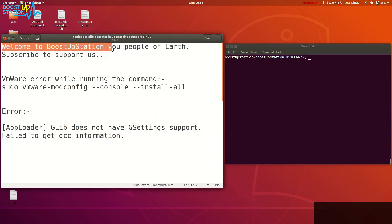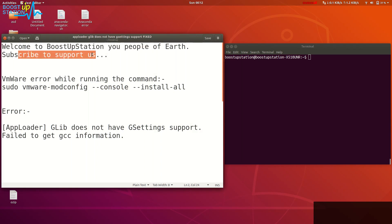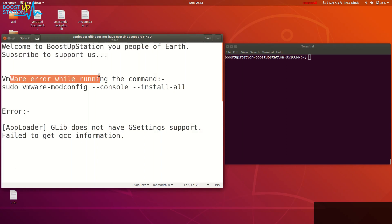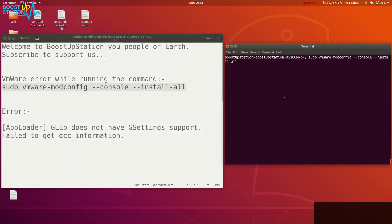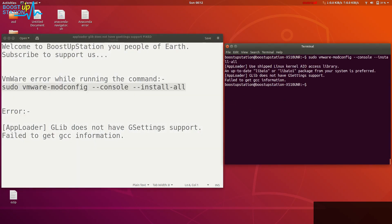Welcome to BootstrapStation, people of Earth. Subscribe to support us. We have a common VMware error when we type this command into the terminal while building the sources for VMware before launching it.